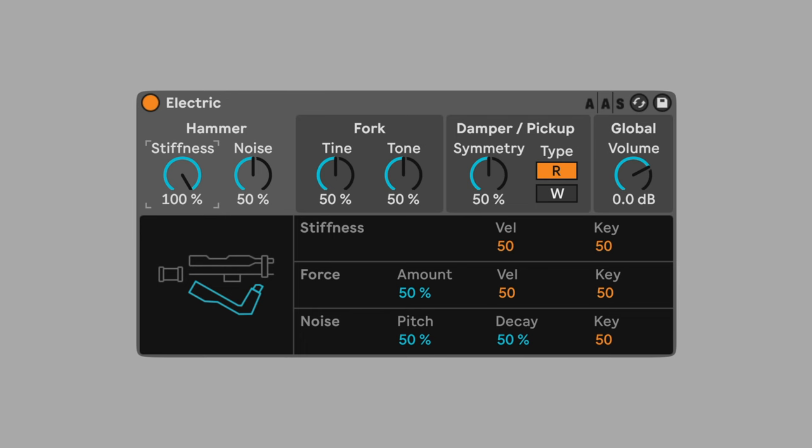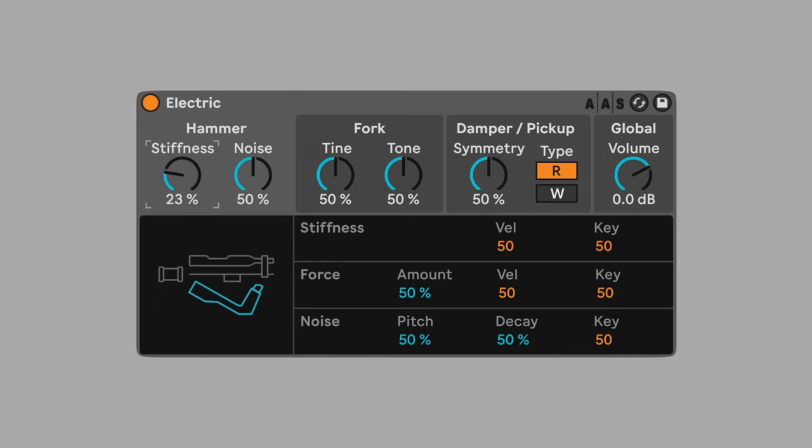Stiffness controls the hardness of the hammer's striking area. At 100%, the sound is thin and bright. At 0%, the sound is quiet and dark. Set Stiffness to 25% for a sound that is mellow but retains volume.